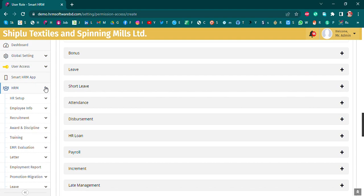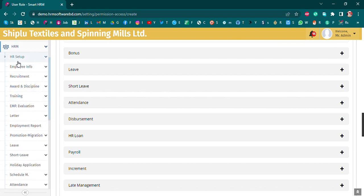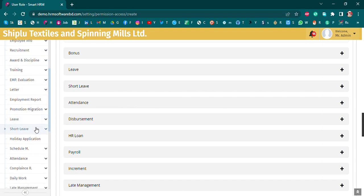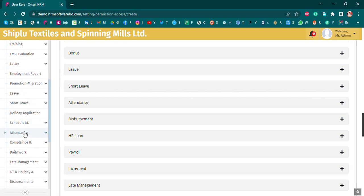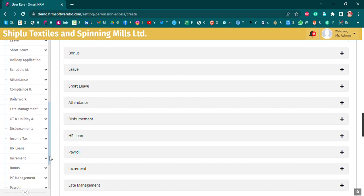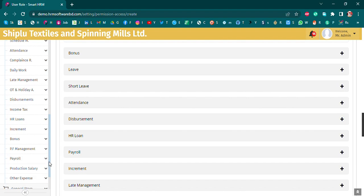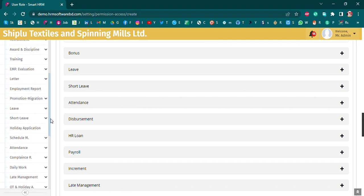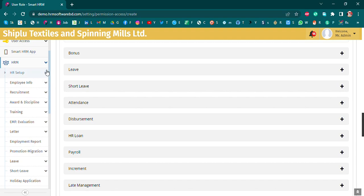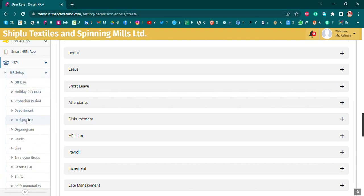Let's look at the HR main menu. We will see HR setup, employee information, letter, leave management, short leave, schedule management, attendance report, compliance report, daily work, lead management, HR loans, increment, profit and fund management, and payroll setup.